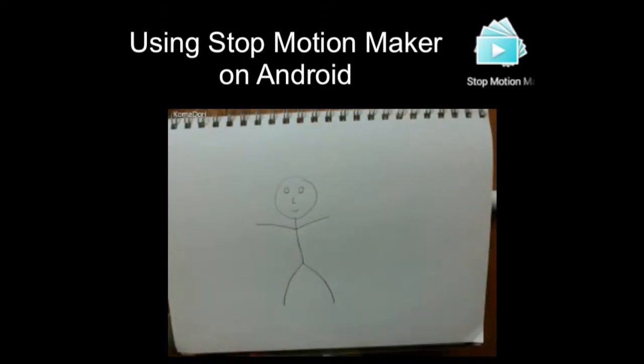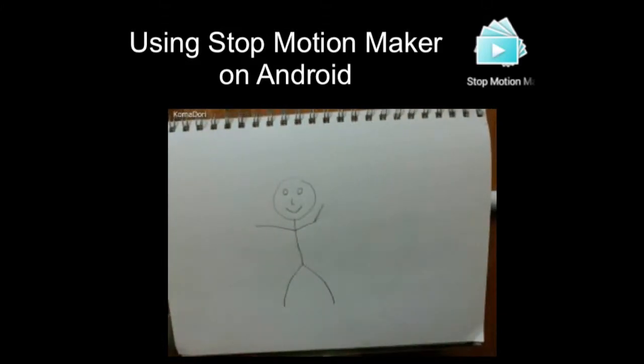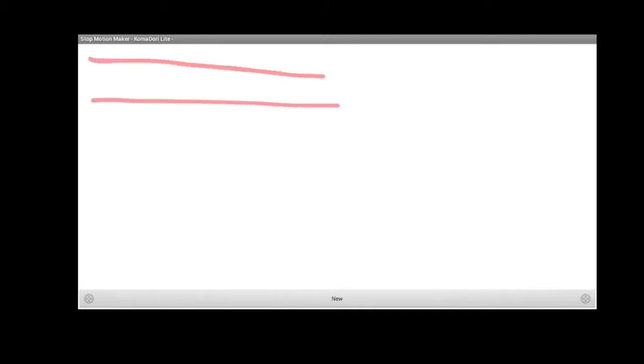So when you open Stop Motion Maker, you're going to get a window like this. If you've got any projects, they'll be listed right here. If you don't have any, you can create a new one by clicking New on the bottom.